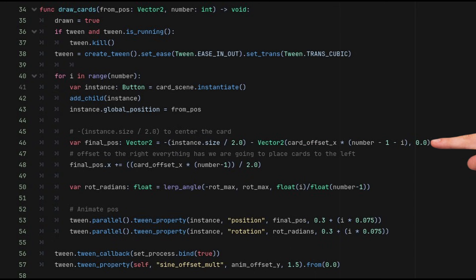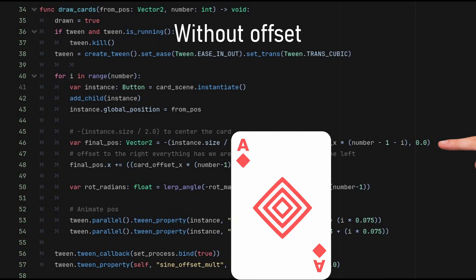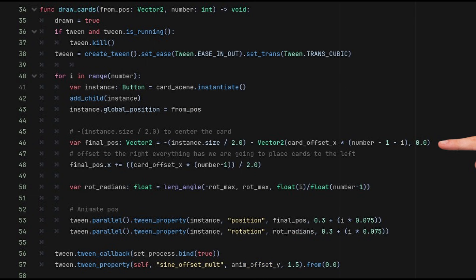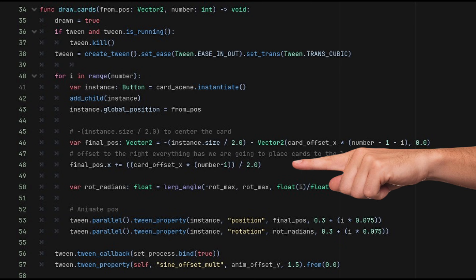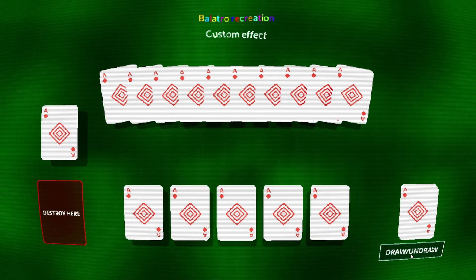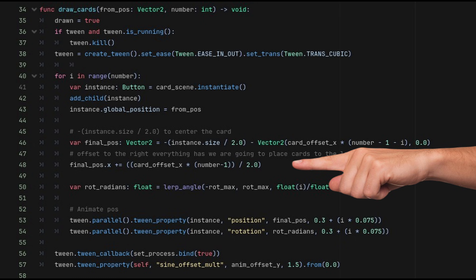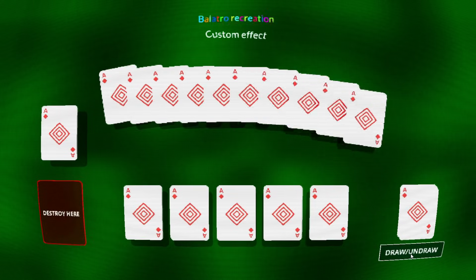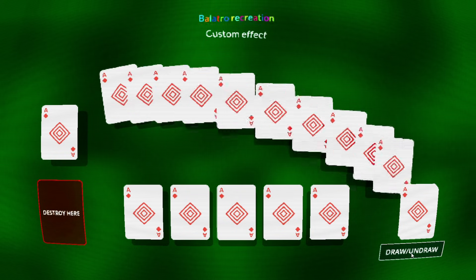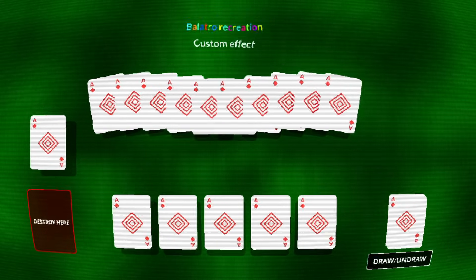After that, I calculate the position by removing instance.size divided by two to center it, and then I offset the card depending on its position in the hand. The problem by doing that is that the whole hand gets slightly moved to the left. To fix that, I simply move all of the cards to the right to make sure they're centered.